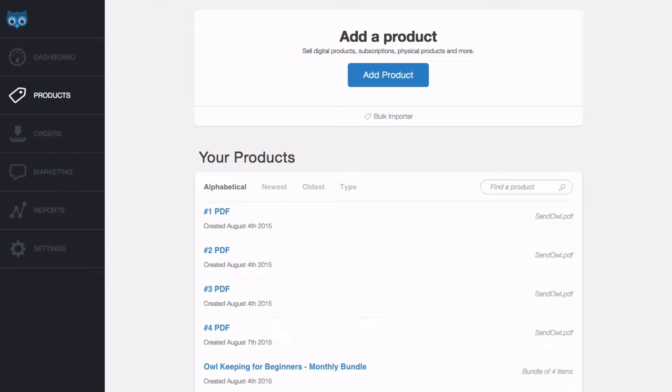Secondly, we'll look at what happens when you delete a subscription-based product. And finally, we look at how the buyer manages their subscription.